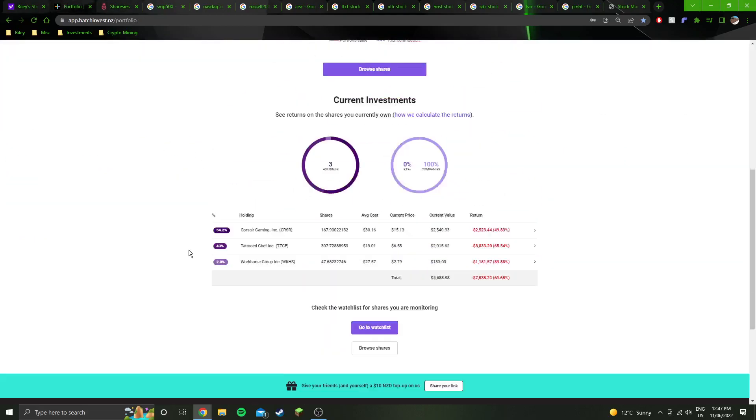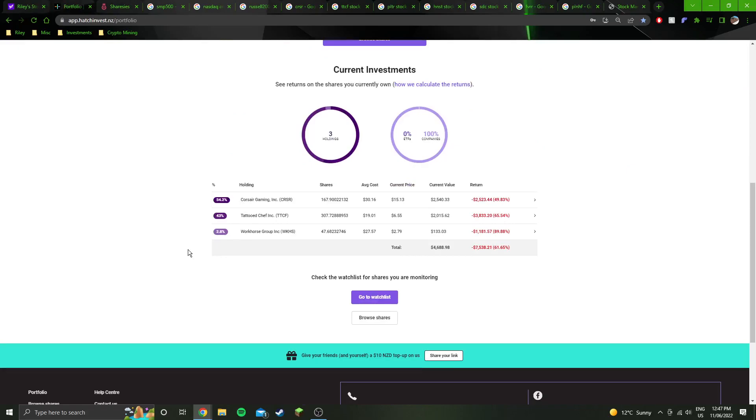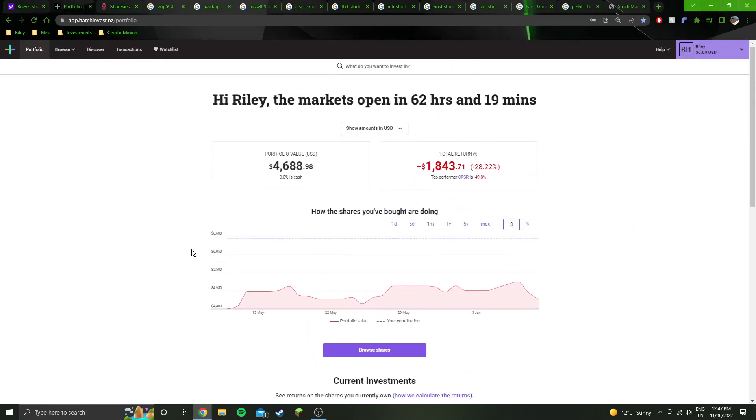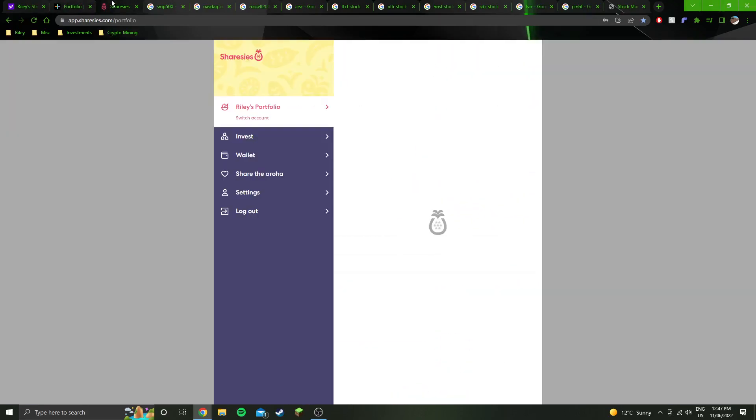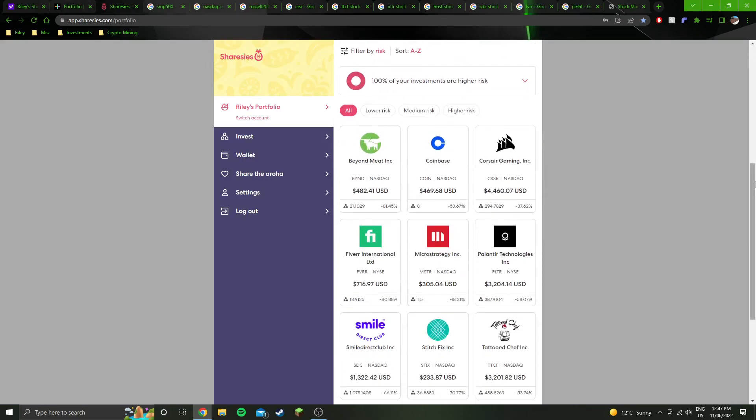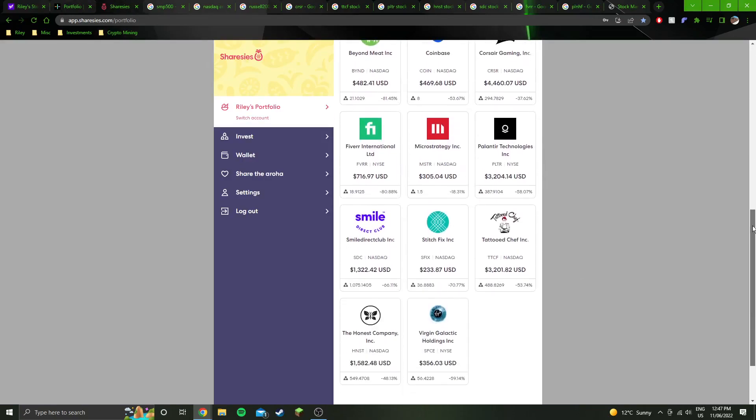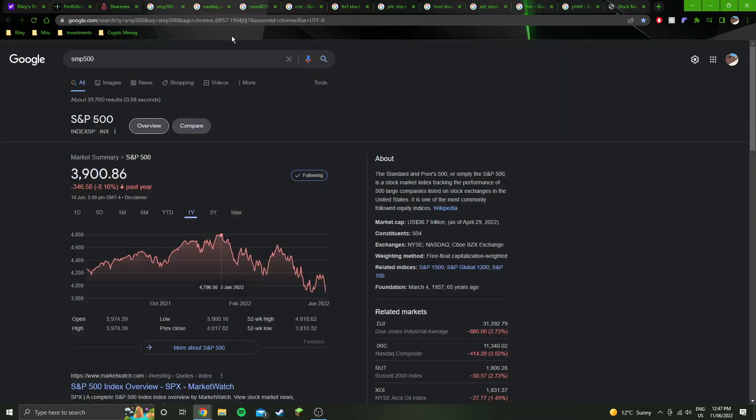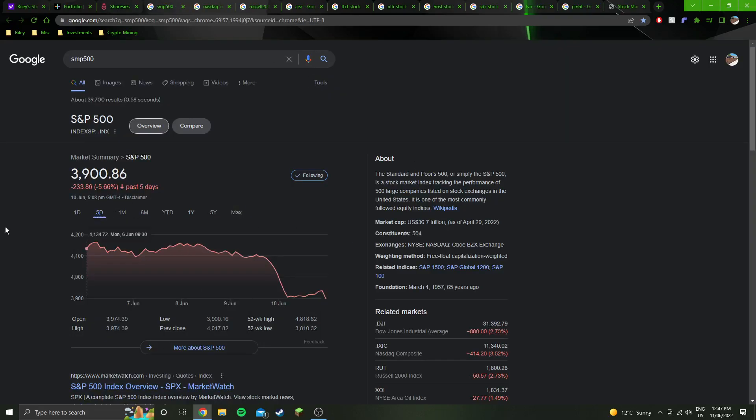Looking at those same positions over in Hatch, these are the same stocks that I showed in the other one. This is just to show that those positions do exist. I do actually own those stocks. I am actually down that much.